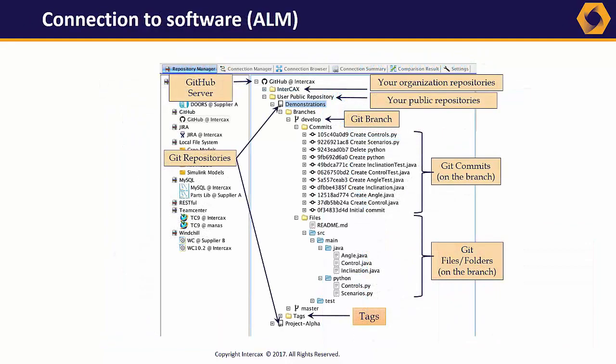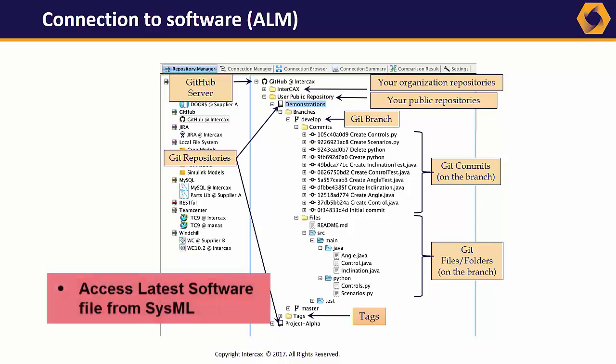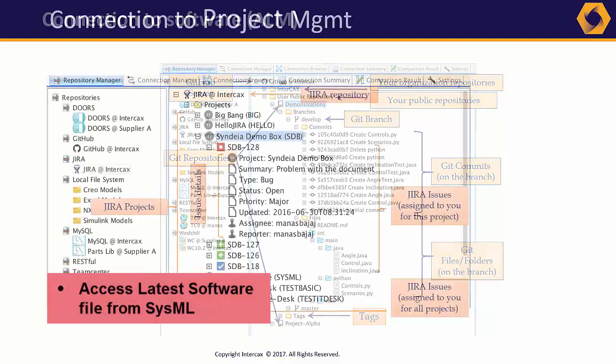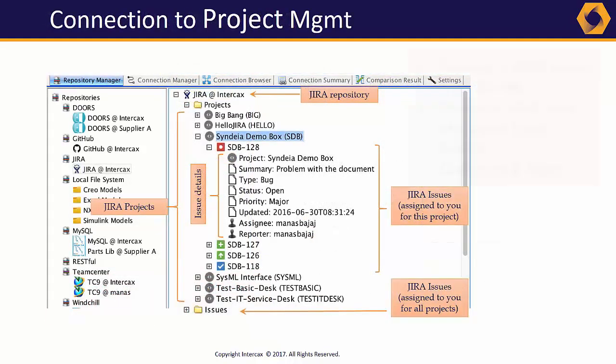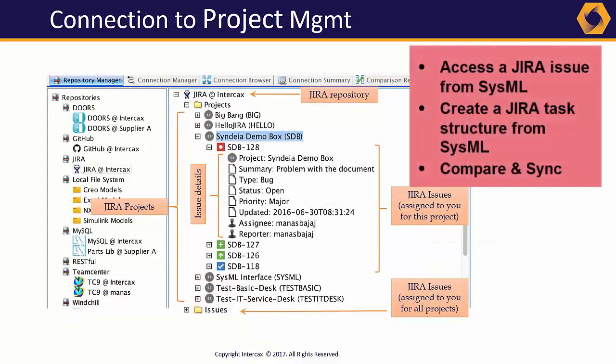A Syndeia link to a version-managed file in GitHub helps coordinate software and hardware during system development. And additional links to Jira issues can bring project management to the system's development.